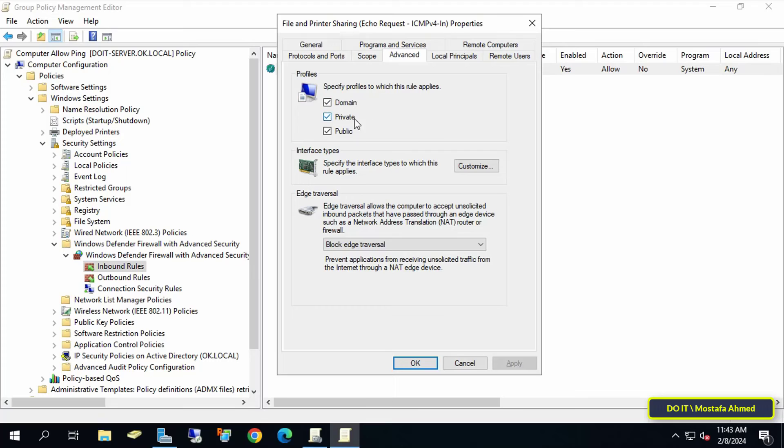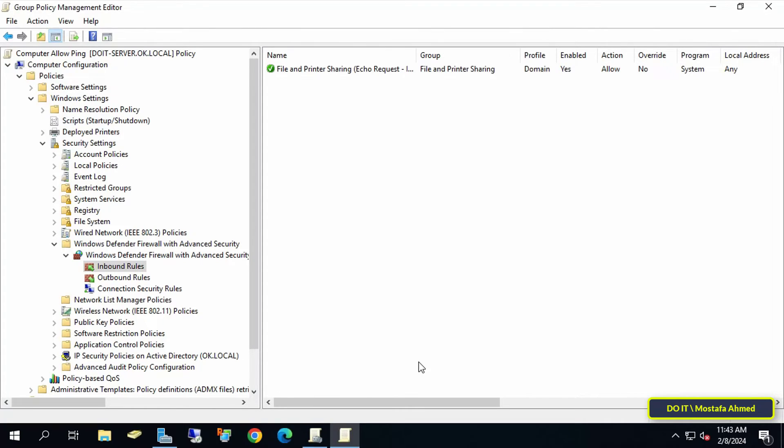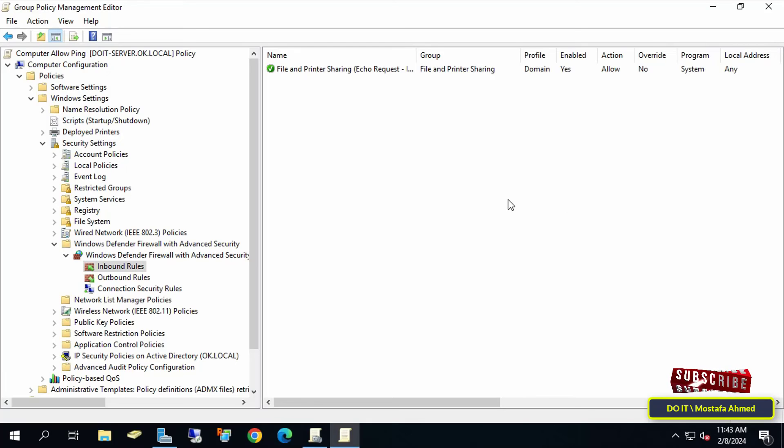Click on the Advanced tab. Deselect any profiles you don't need. I just need to enable the domain profile, so I'll uncheck Private and Public. Then click Apply, then OK.